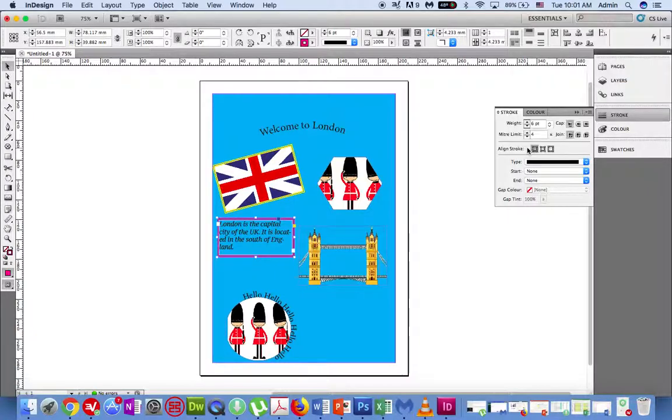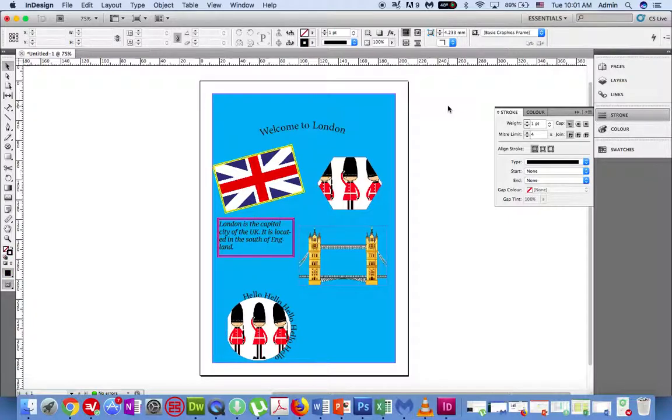When you are ready, click anywhere else on the page and you are finished.